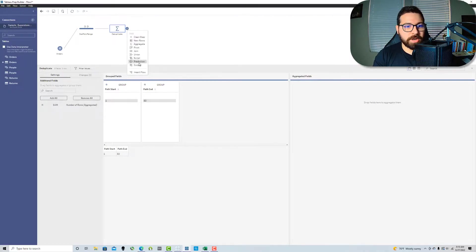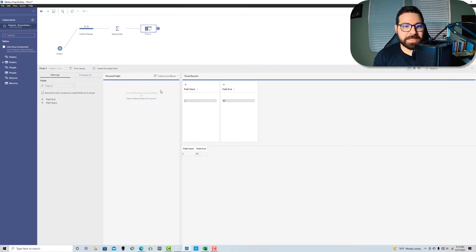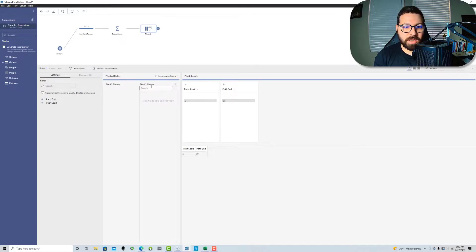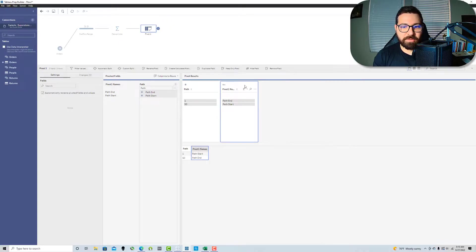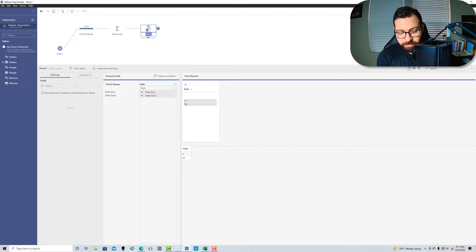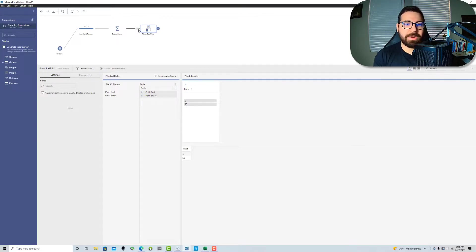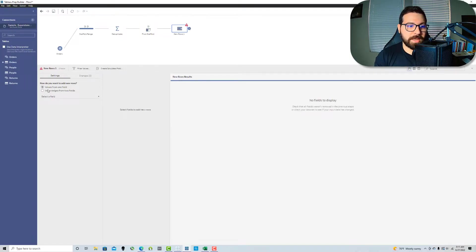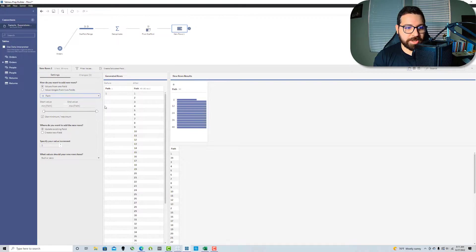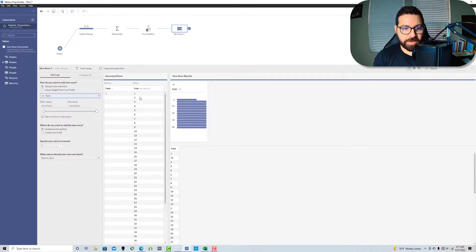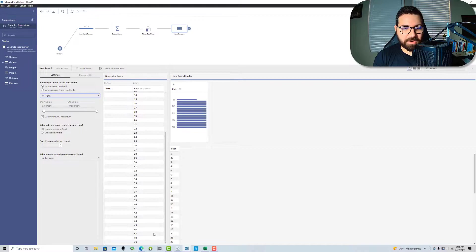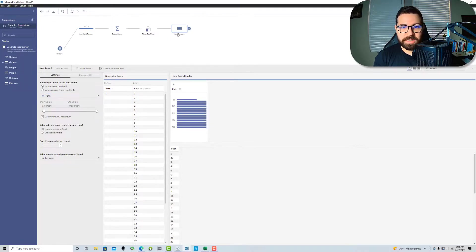Then what we're going to do because these are integers and we eventually want to generate a scaffold, they have to be in the same column. So we're going to pivot columns to rows, we're going to use a wildcard on path and then we're going to remove the pivot names field. So now we have one column with the values of 1 and 50. Exactly what we want. And so now we can use the new row step and we'll use values from one field, from the path field and it's going to update the existing field in increments of 1 between my two values. And so now I've got all of my fields and my path from 1 to 50.